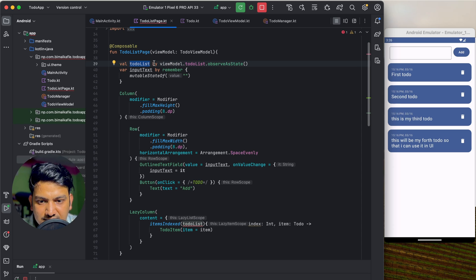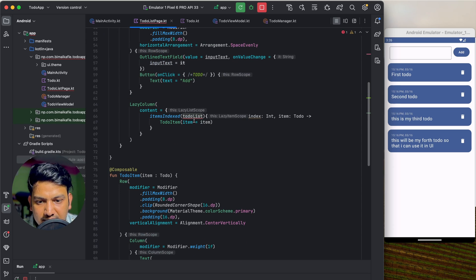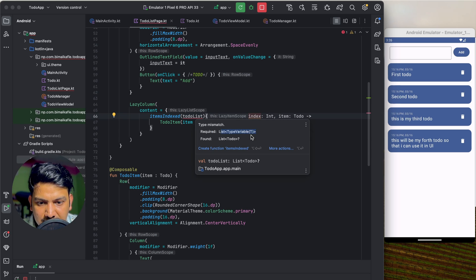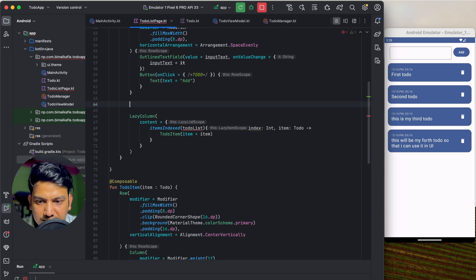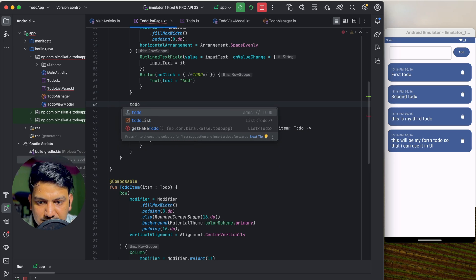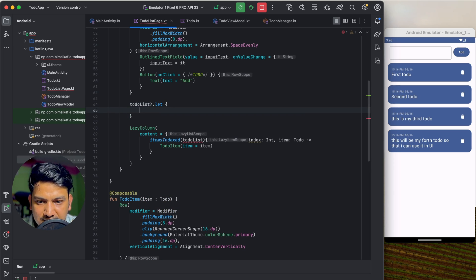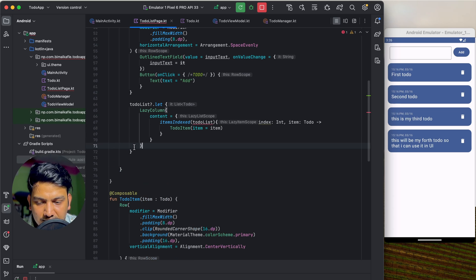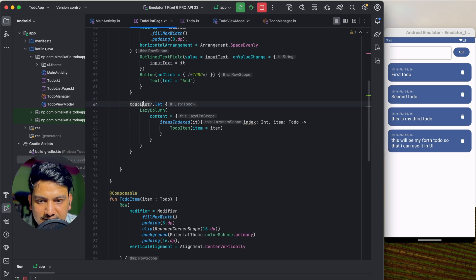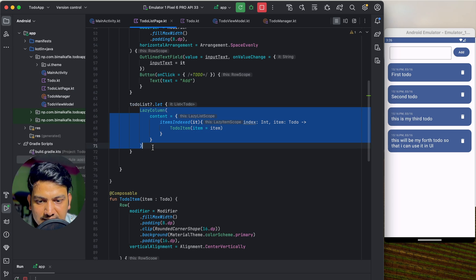We use by instead of = so: val toDoList by viewModel.toDoList.observeAsState(). The type is nullable since LiveData can be null, so we can't pass it directly to LazyColumn. We'll do a safe call: toDoList?.let { ... } and move the LazyColumn inside that lambda, so it only shows when the list is not null.